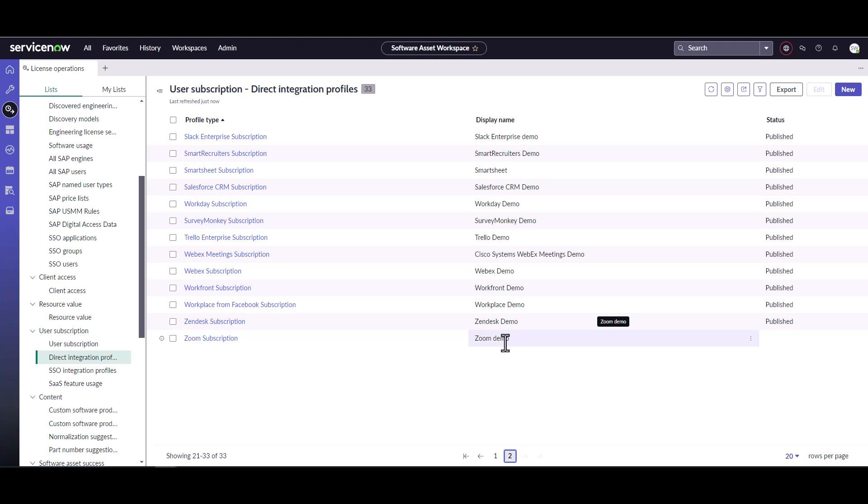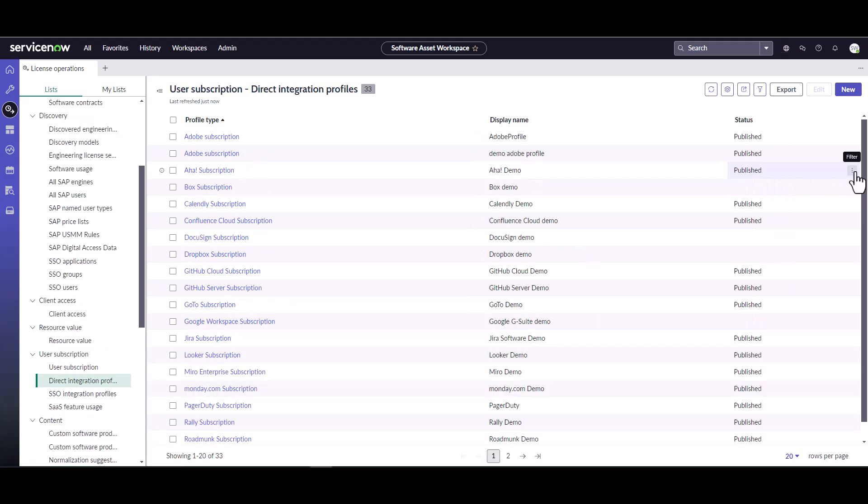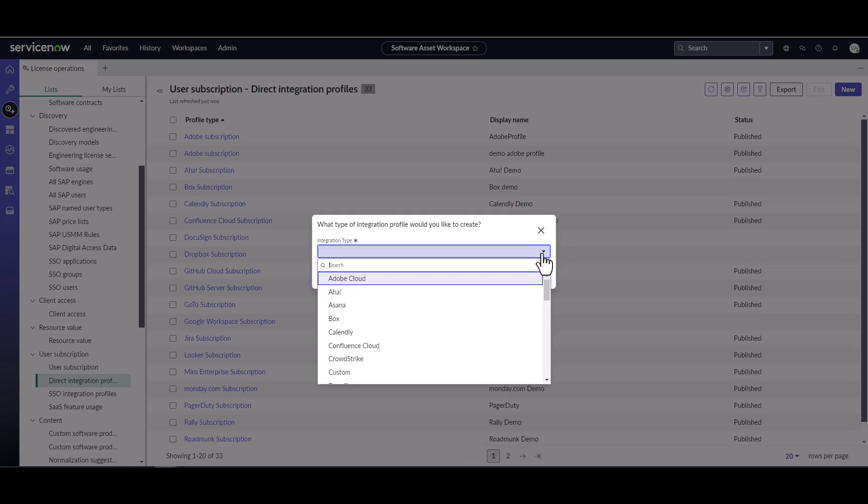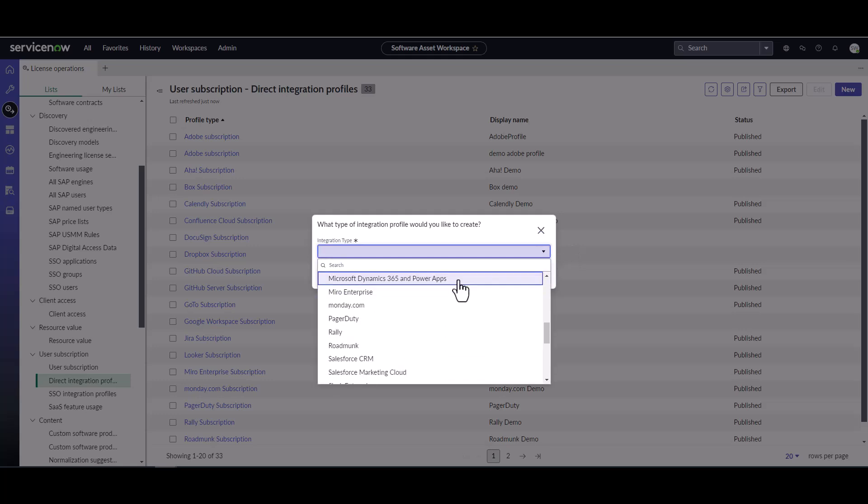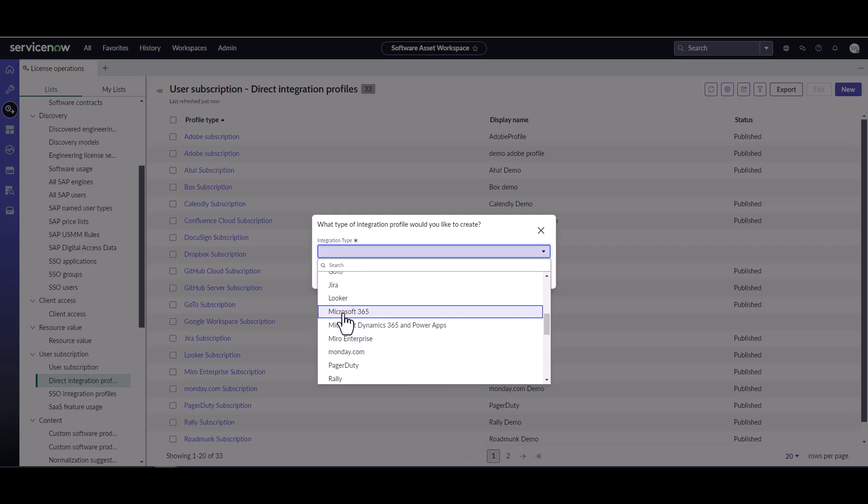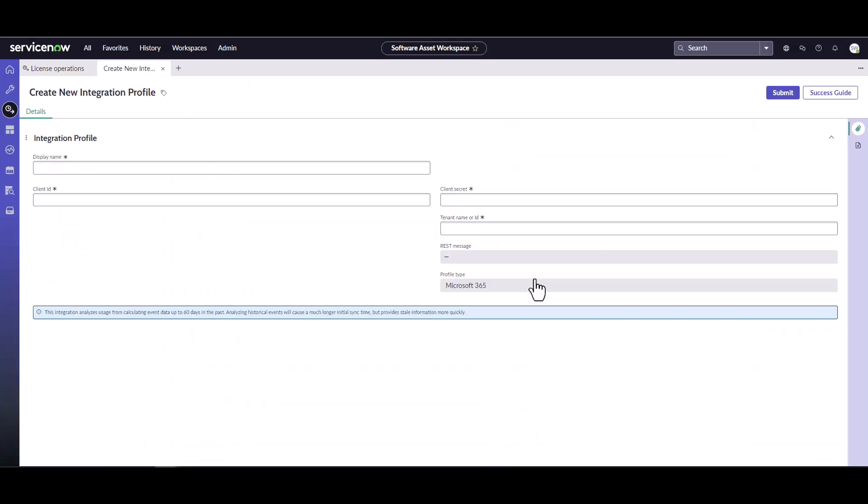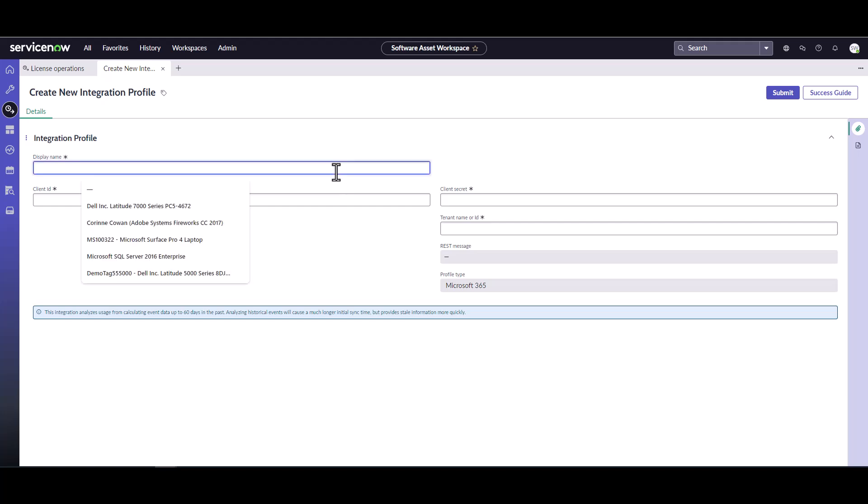So now we're ready to create that integration profile. Let's go ahead and select new and create that M365 profile. We'll toggle down to the Microsoft M365 dropdown and hit continue. We'll need to fill out these fields in the form.